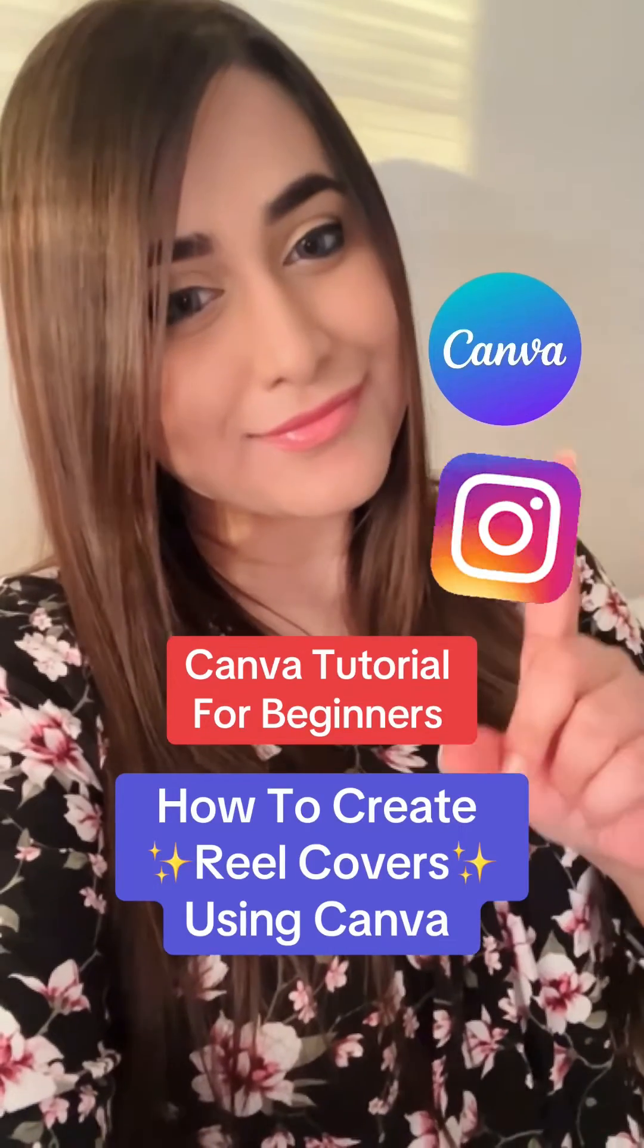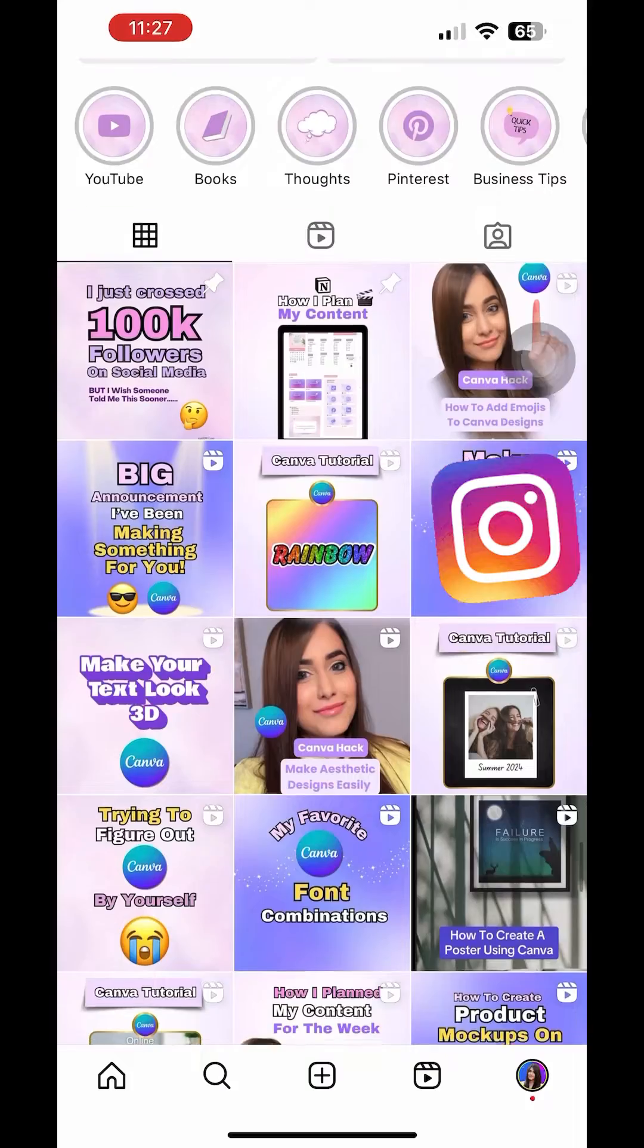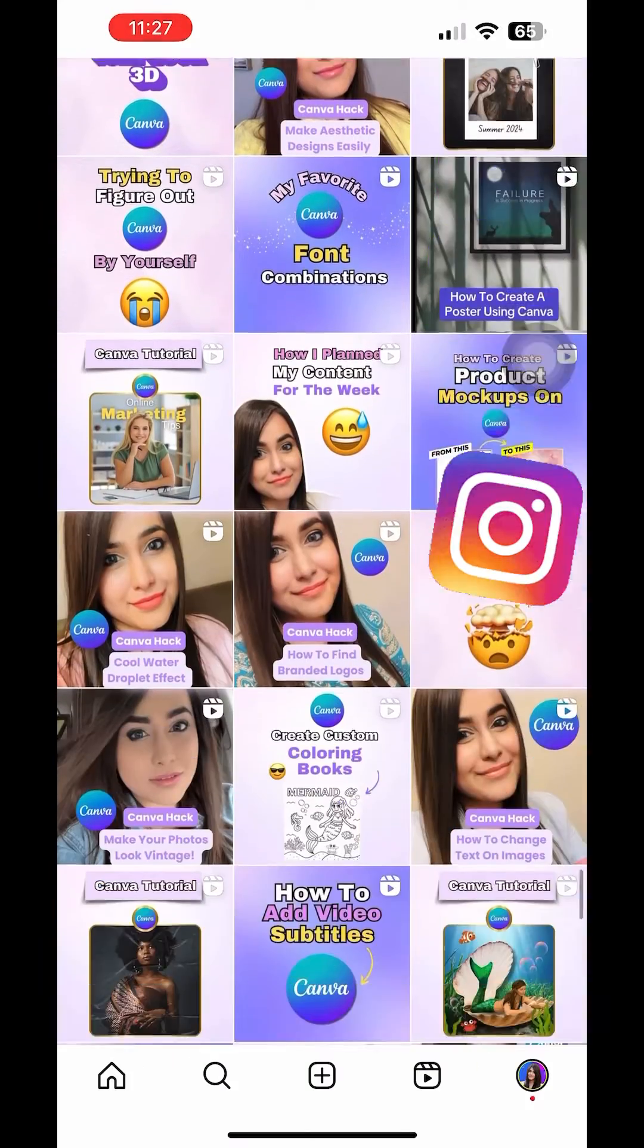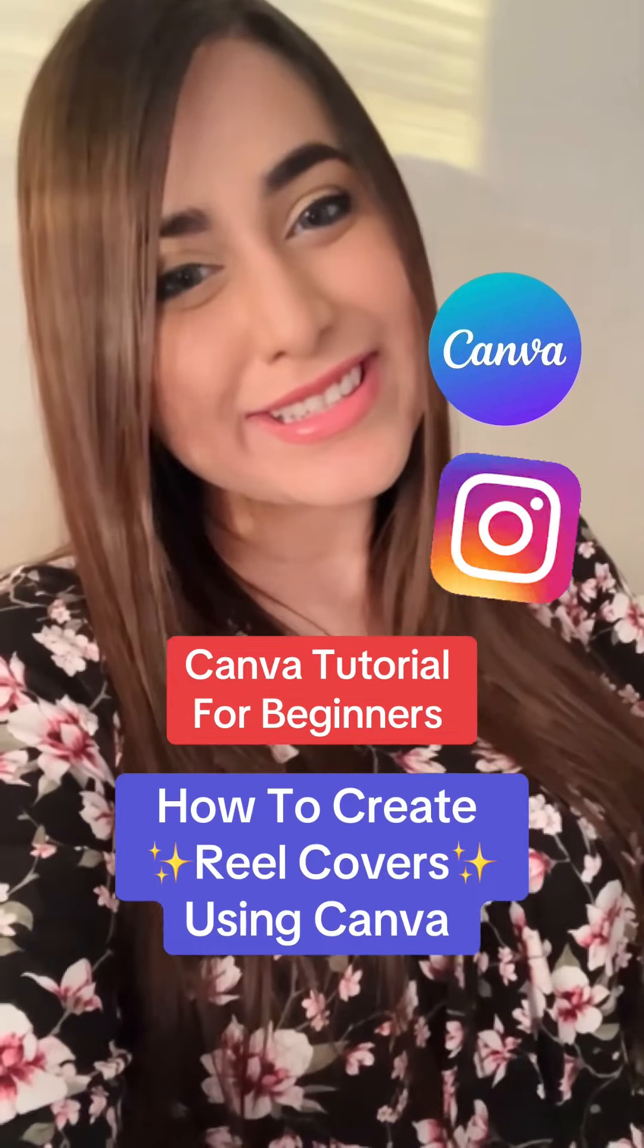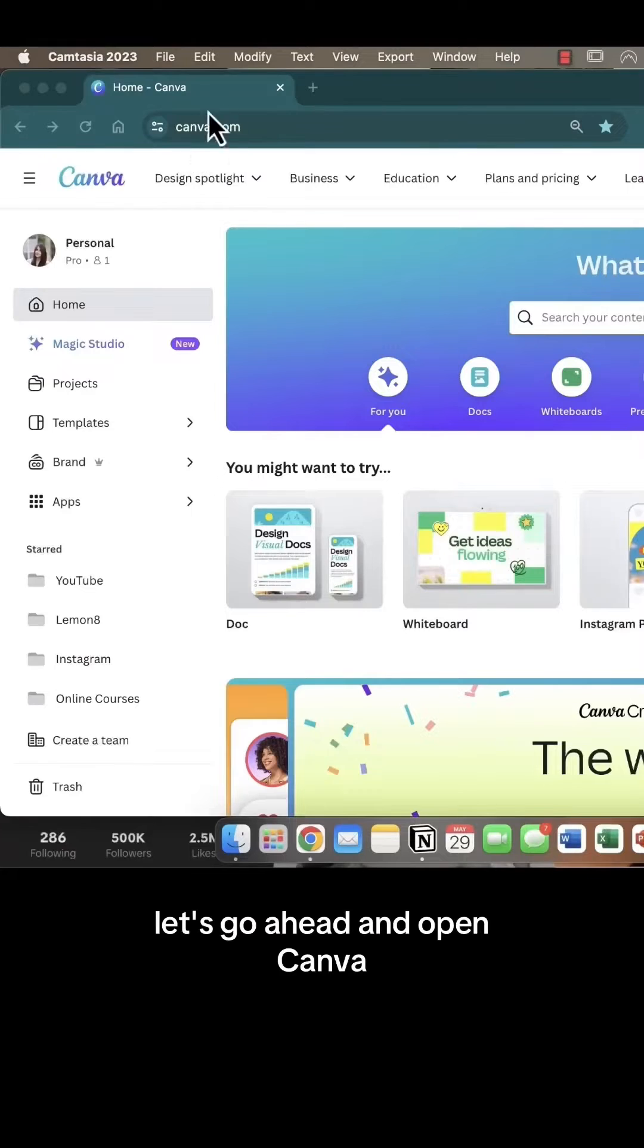Here's a Canva tutorial on how to create Instagram reel covers that don't get cut off using Canva. Let's go ahead and open Canva.